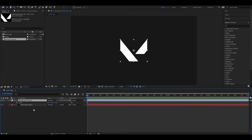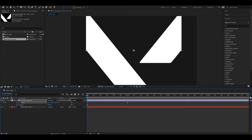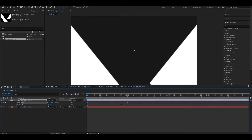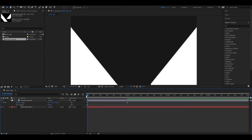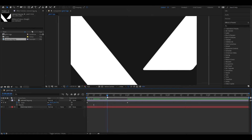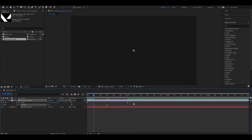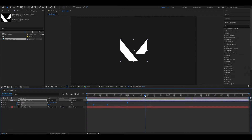Now bring up the scale and opacity properties. Go to one second and add a keyframe on scale, then come back to the first frame and set the scale so high. Now go to 30 frames and add a keyframe on opacity, then come back to 10 frames and change the opacity value to zero. Select all the keyframes and hit F9 to easy ease them. Now it looks good.